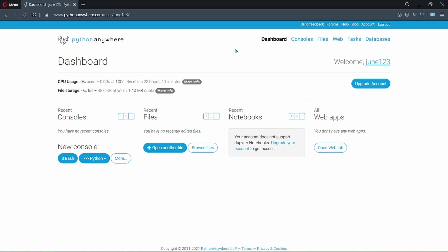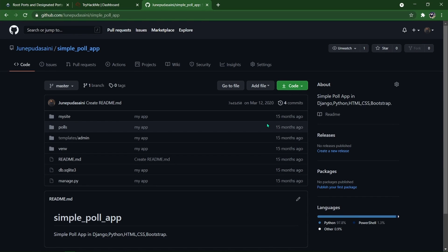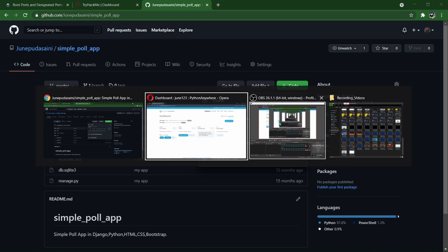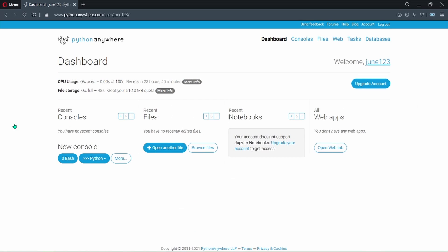After we create an account, we need to upload our project to Python Anywhere. To upload our project we have two options. The first one: we can upload it directly from GitHub if your project is already there. Open your project on GitHub, copy its HTTPS URL, and go back to the Python Anywhere dashboard. You can see a new console here — under new console you have bash and Python console. To upload your project from GitHub we need the bash console, so open bash.